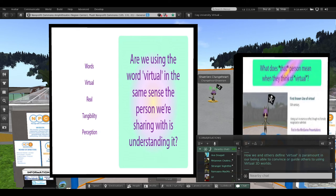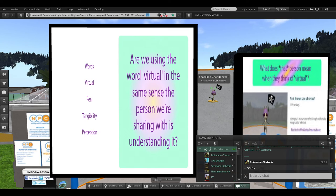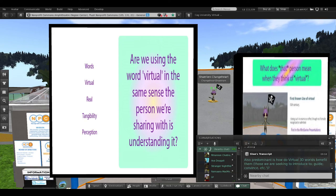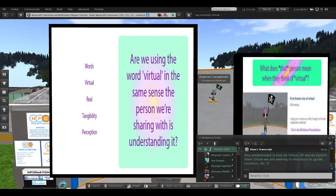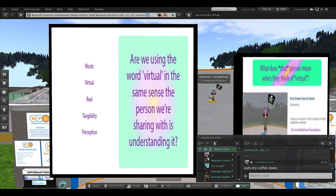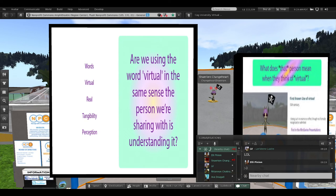How we and others define virtual is often shiny and paramount in our being able to convince or guide others to using virtual 3D worlds. Also predominant is how do virtual 3D worlds benefit them, and how can they use 3D virtual worlds easily?